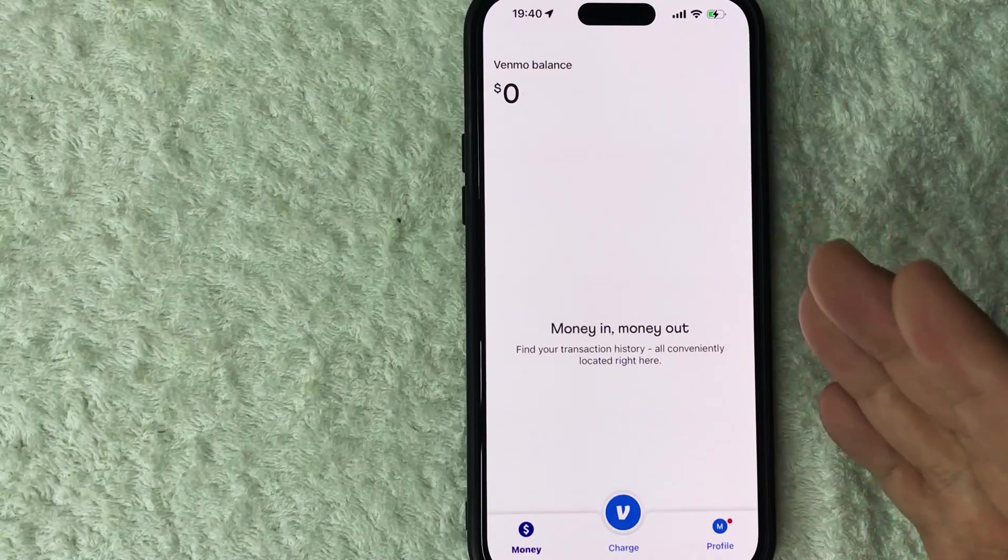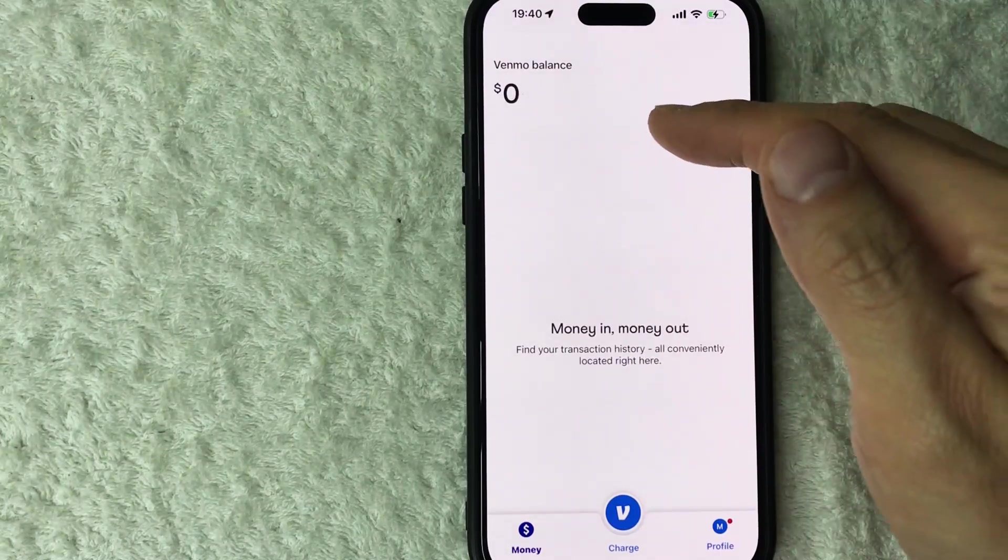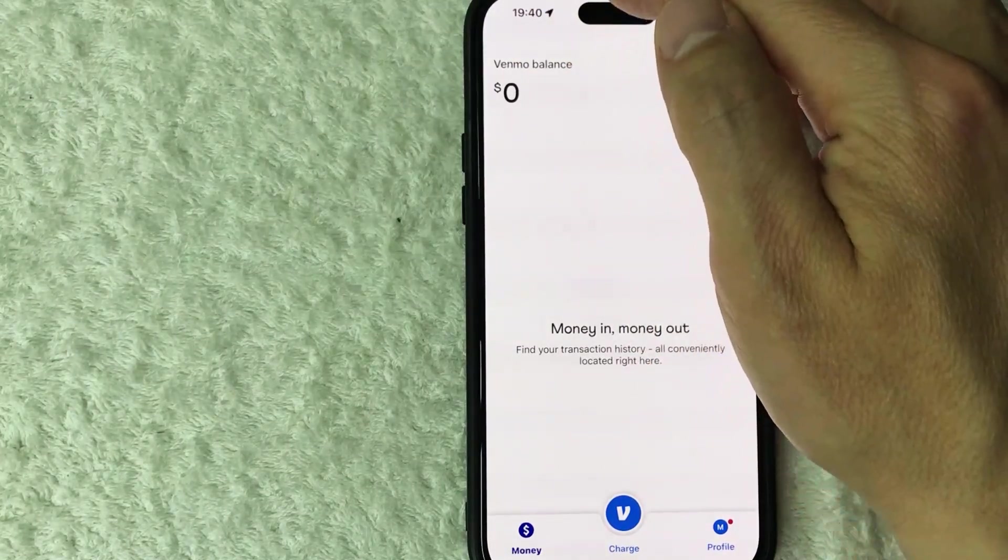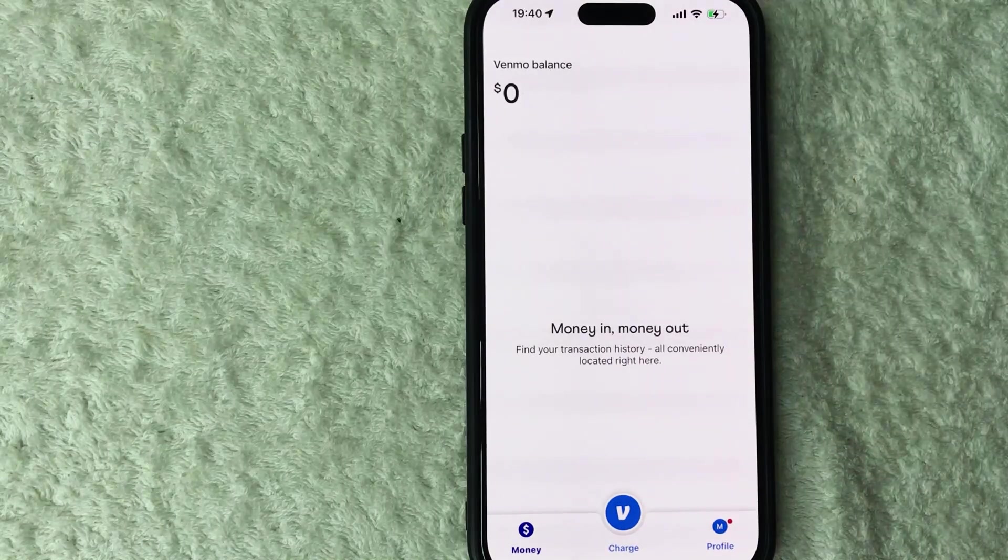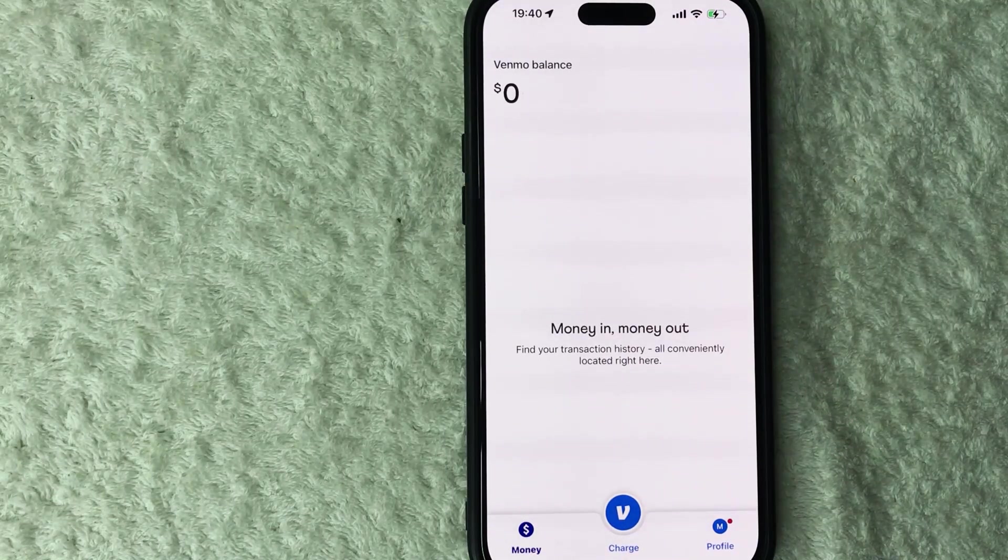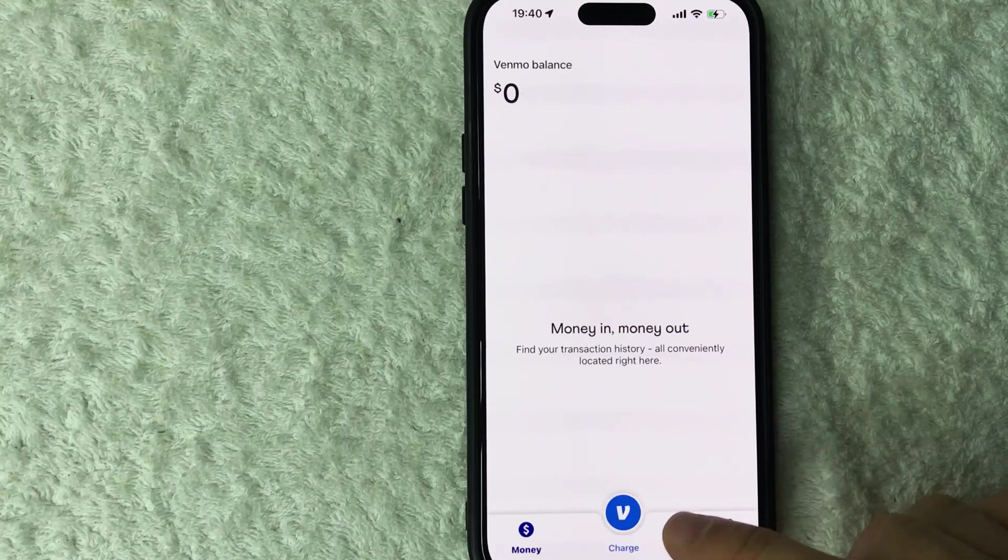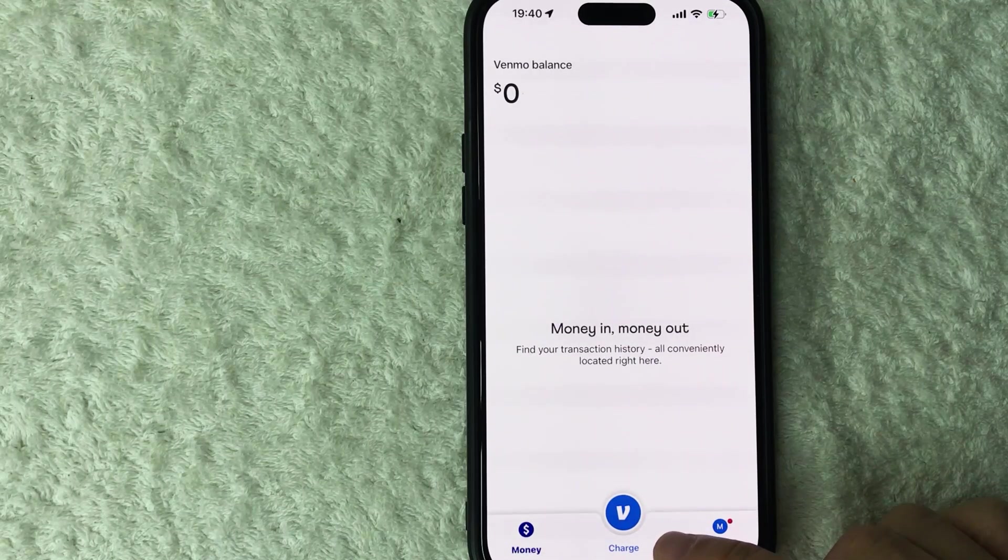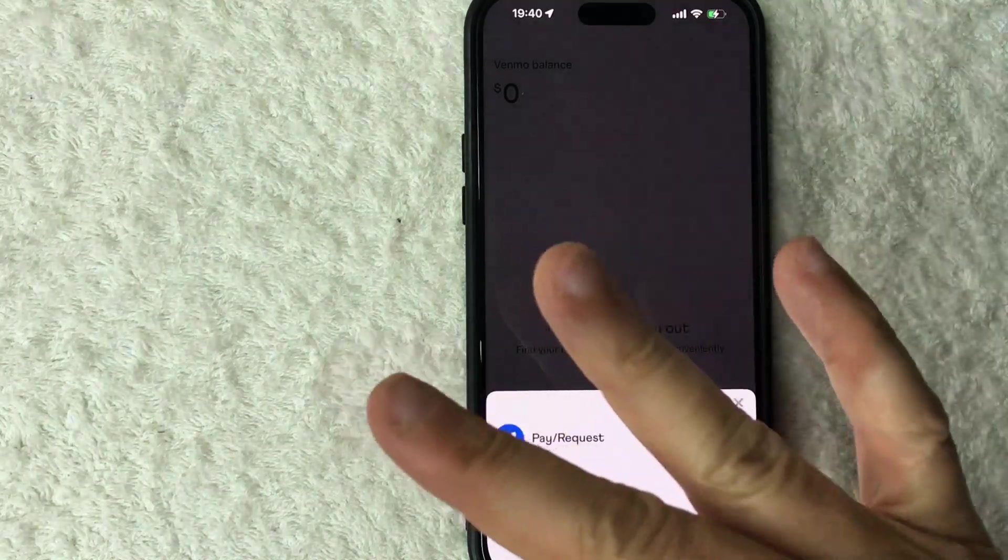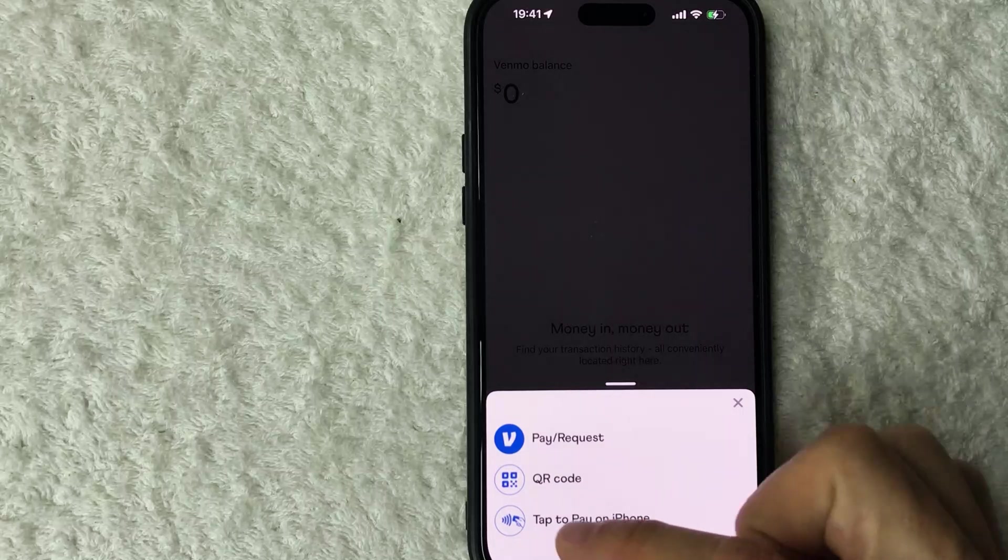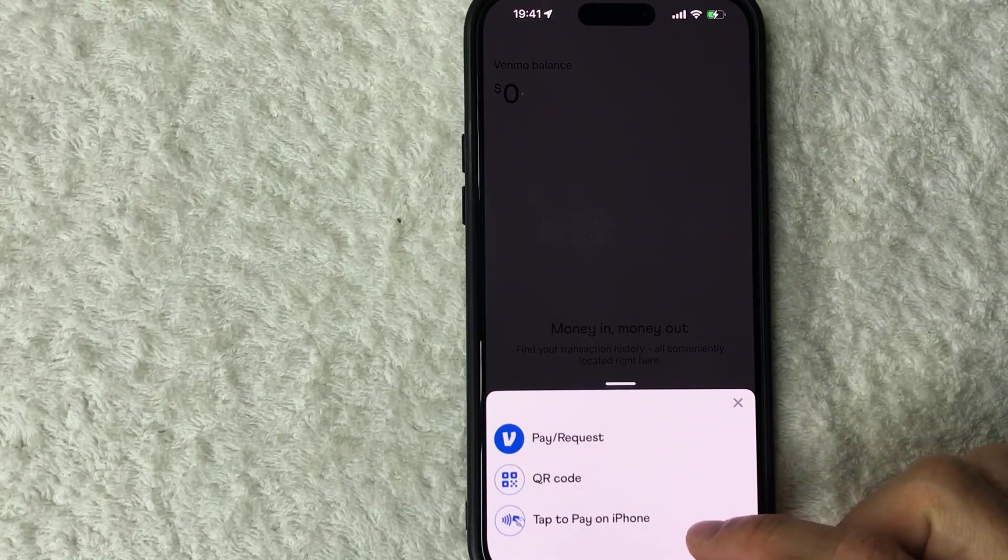Once you set up your business profile, make sure you're in the business section of your Venmo. How you do that is you click on your name on the top left, there's a little arrow and then switch over to your business profile. Once you're there, if you want to set up tap to pay for iPhones, you want to click on this charge button down here on the bottom center, it looks like a V. Once you do that you're going to see these three different options and you want to click on this one called tap to pay on iPhone.